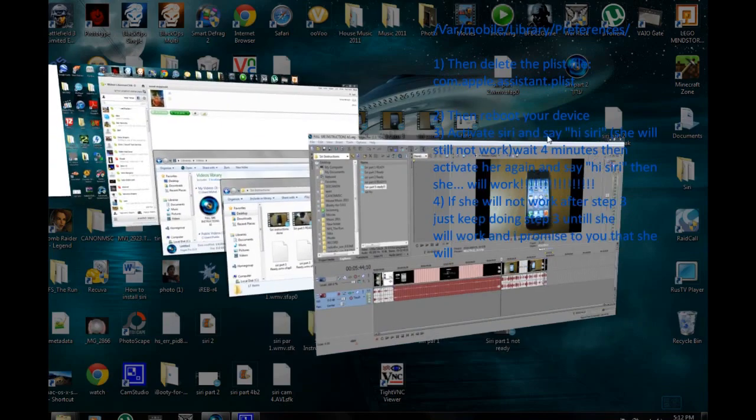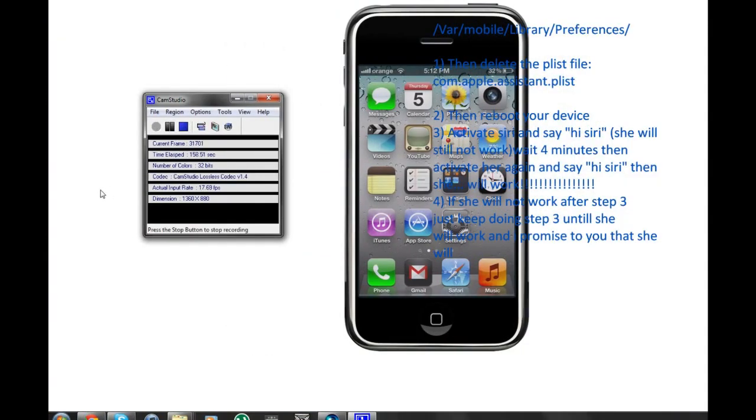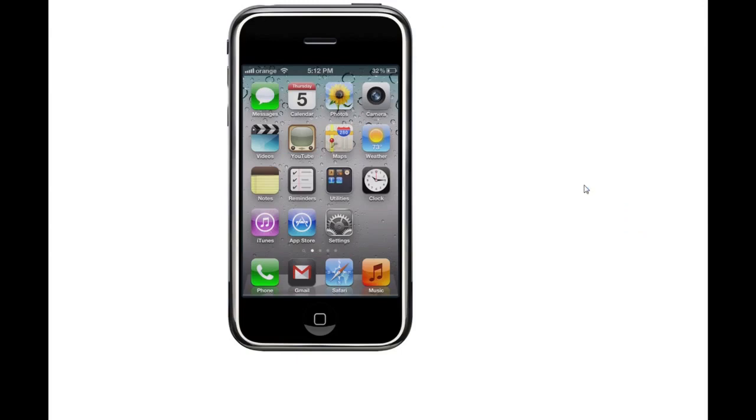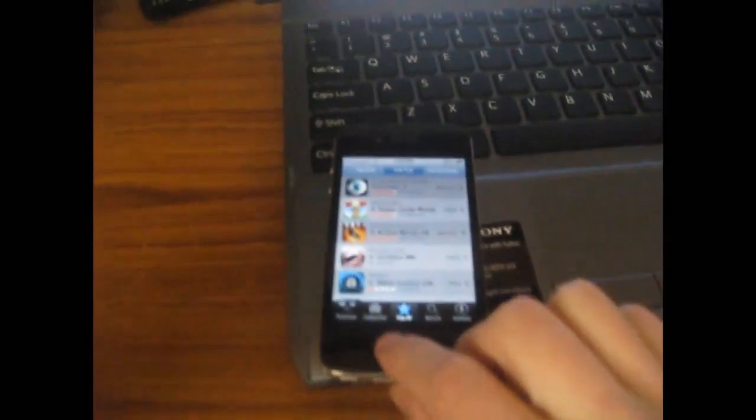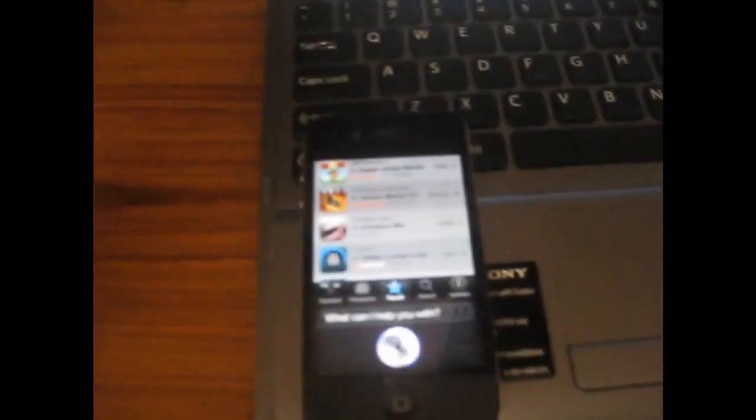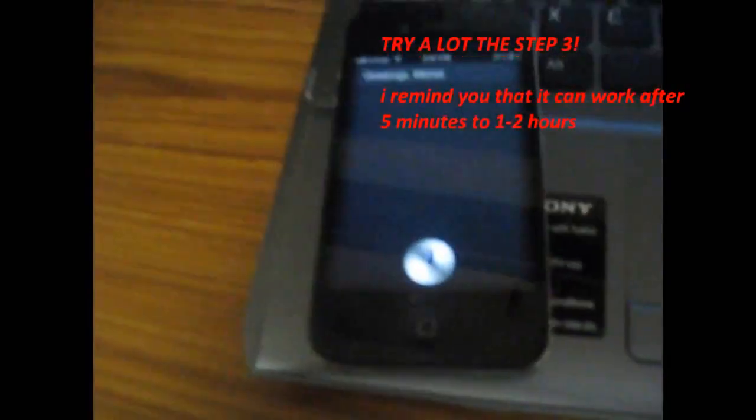I think that's it. Now I will show you how my Siri works. After I tried a lot of times and deleted the dot plist, I tried again to say 'Hi Siri' — and then she worked! It will work — don't worry, you just need to try a lot and then she will work. Thanks, bye! You can subscribe to my channel and I will upload more videos. Bye!